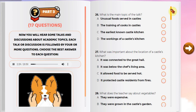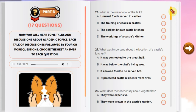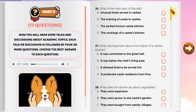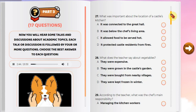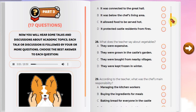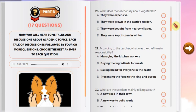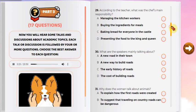Number 26: What is the main topic of the talk? Number 27: What was important about the location of a castle's kitchen? Number 28: What does the teacher say about vegetables? Number 29: According to the teacher, what was the chef's main responsibility?